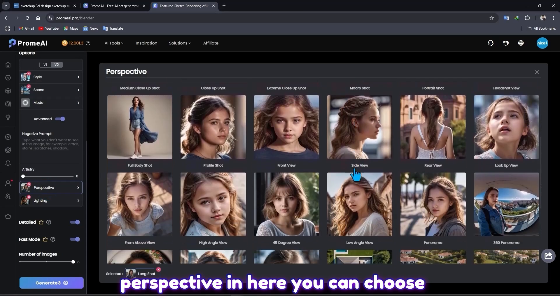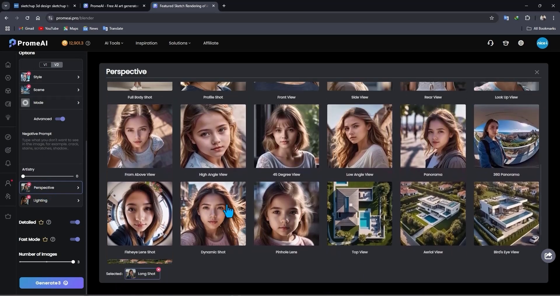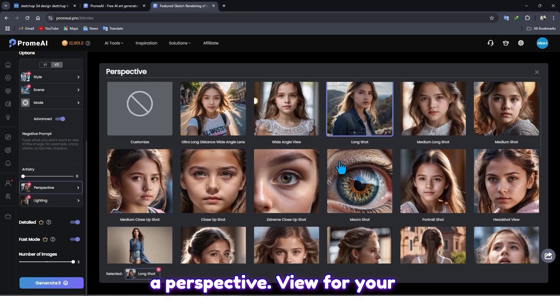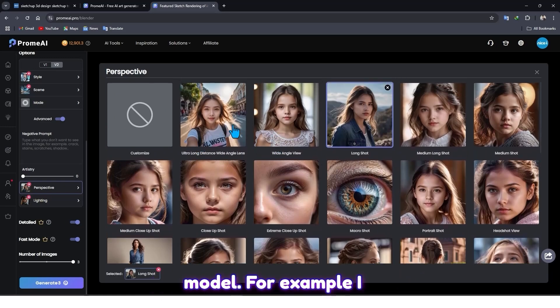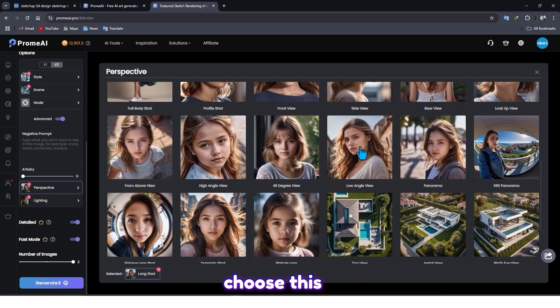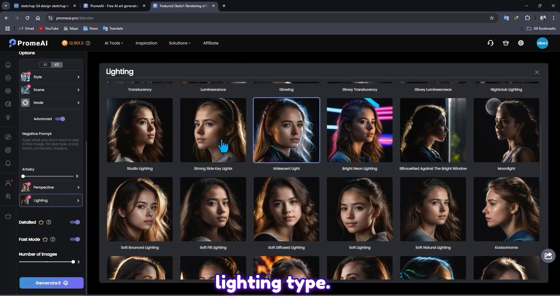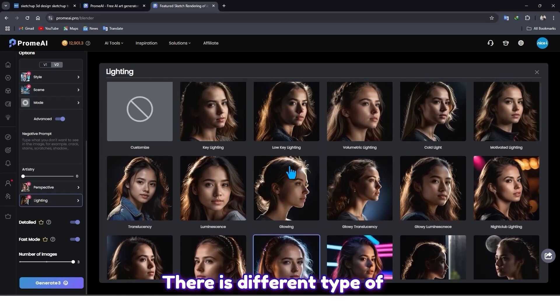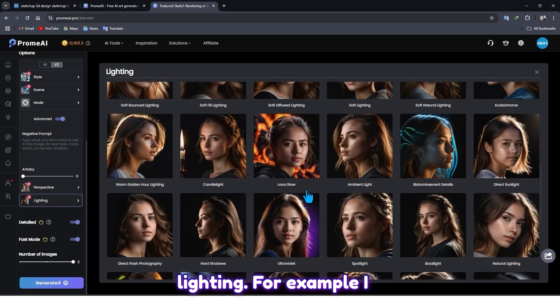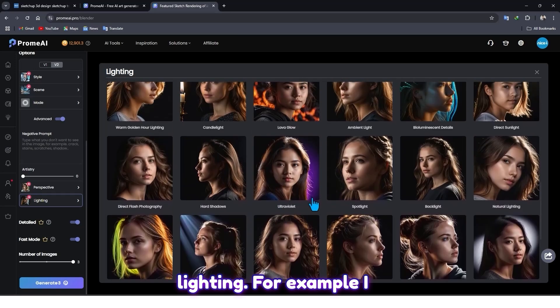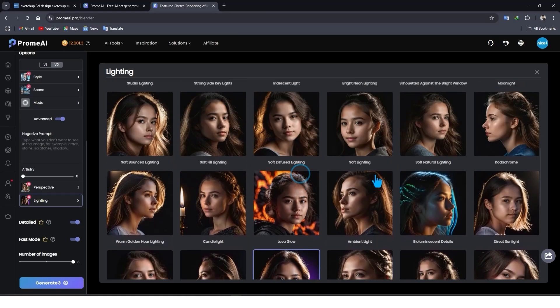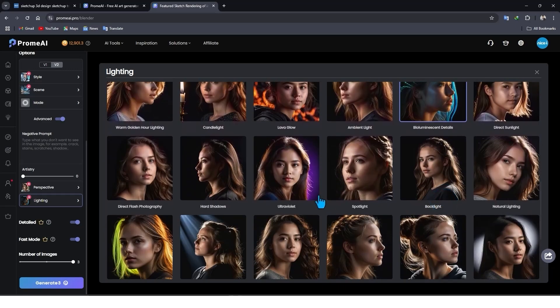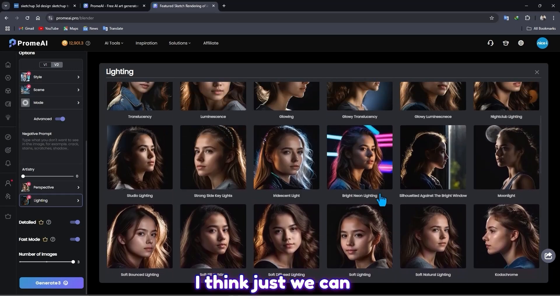And also perspective - in here you can choose a perspective view for your model. For example, I choose this one. And lighting type - there are different types of lighting. For example, I choose this one.